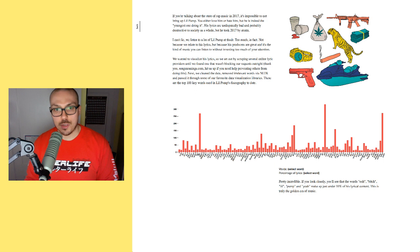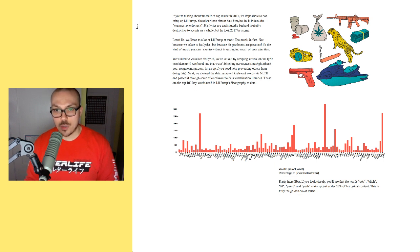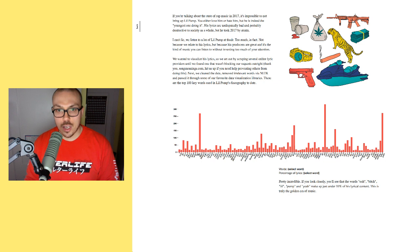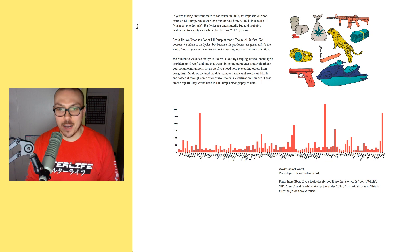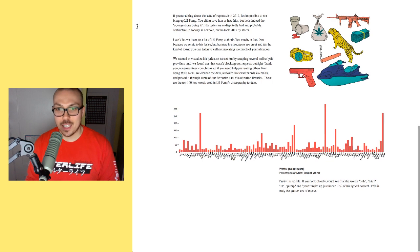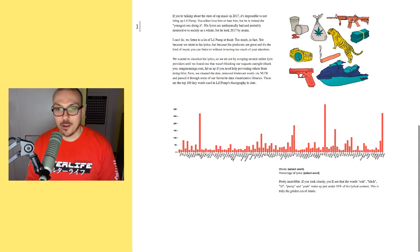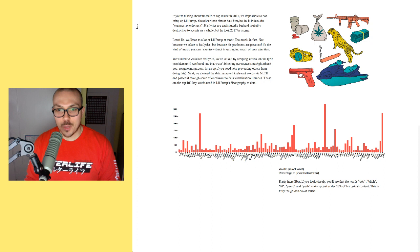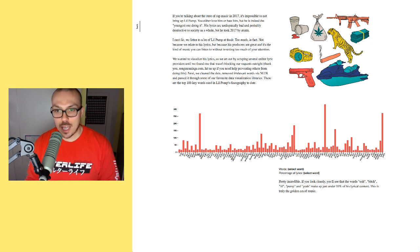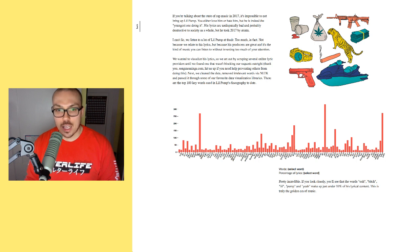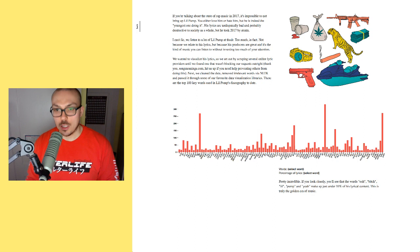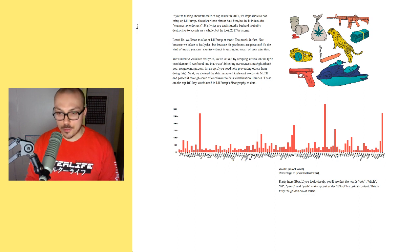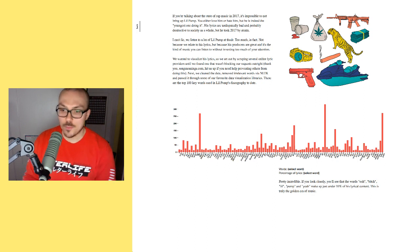As it says over here, we wanted to visualize his lyrics, so we set out by scraping several online lyric providers until we found one that wasn't blocking our requests outright. Thank you, songmeanings.com, hit us up if you need help preventing others from doing this. Next, we cleaned the data, removed the irrelevant words via NLTK, and passed it through one of our favorite data visualization libraries. These are the top 100 keywords used in Lil Pump's discography to date.